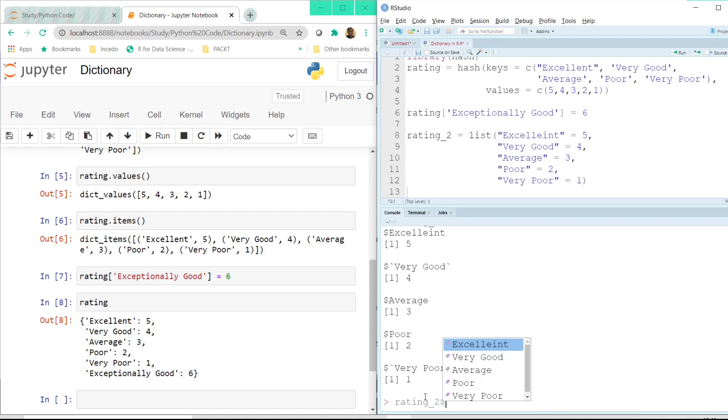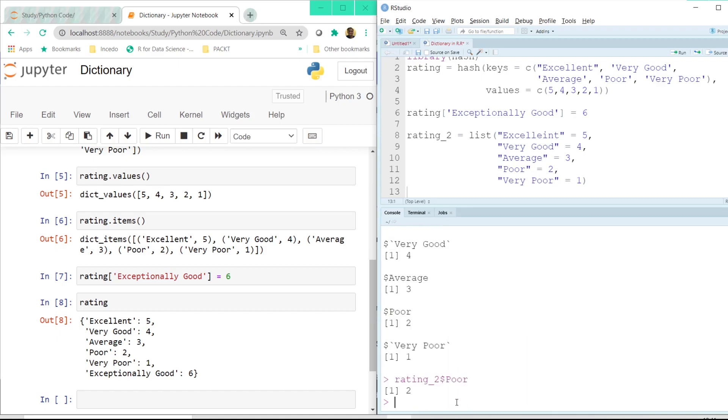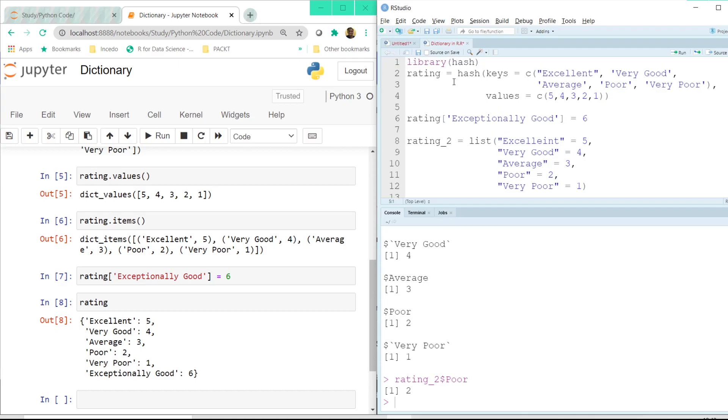But if you just want to find what do we have in rating 2 and here we have to use a dollar symbol. So of course I have spelled excellent wrong. Now if I want to know what is the rating for poor and if I click on the enter button it would give me the answer as 2. List in R can also be used in a sort of similar way as the dictionary in python. But I would suggest if at all we need to use dictionaries in R, hash would be a good library to start with.